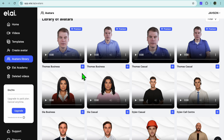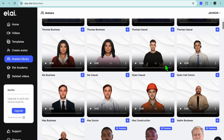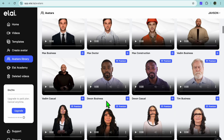This platform lets you create a custom avatar using either a picture of yourself or a video of yourself. With that, you can create videos of yourself even if you're not able to film — you simply upload a script and use the AI feature to create a video that looks very realistic. You can see the different avatars available for completely free.